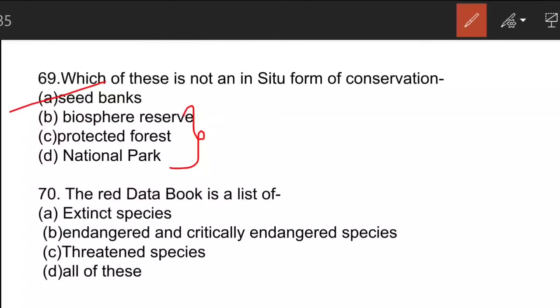In ex-situ conservation, the organism or genetic material is shifted to another place for protection. Examples include seed banks, botanical gardens, horticulture, and recreational gardens. We have a notable seed bank in Norway known as the Arctic Seed Vault.